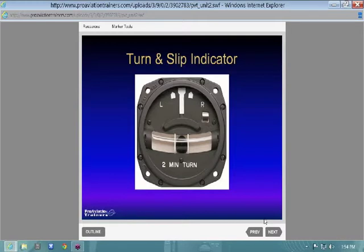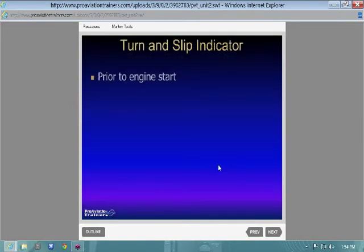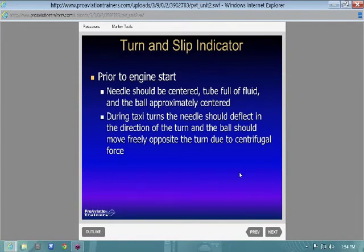A turn and slip indicator is an older instrument — I've flown with these in older aircraft. It's more sluggish and goofy, but it'll indicate standard rate turn with hash marks for the two-minute turn. You don't get as reliable bank information as with the turn coordinator. Your pre-flight check: needle centered, tube full of fluid, ball approximately centered given level pavement.